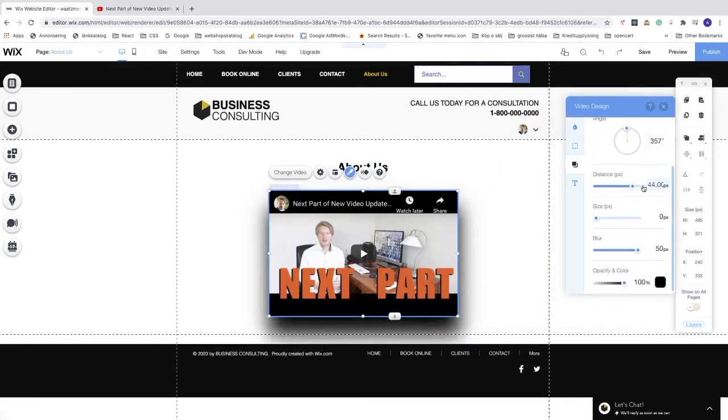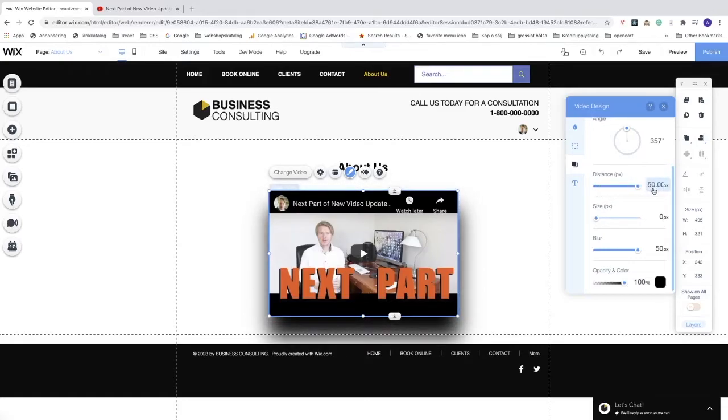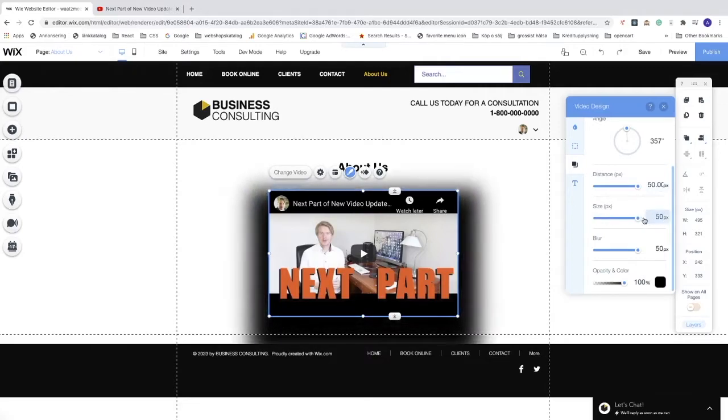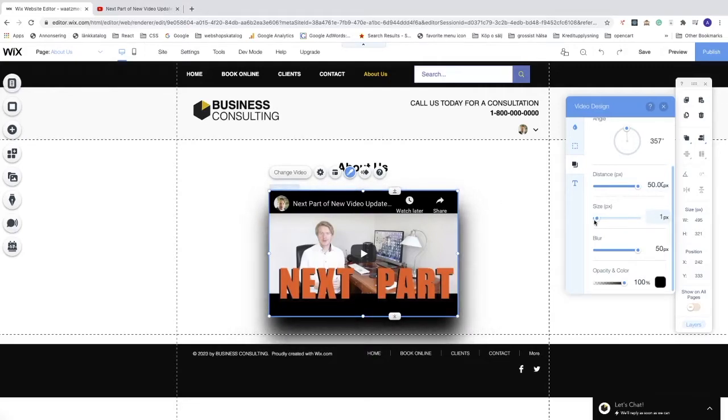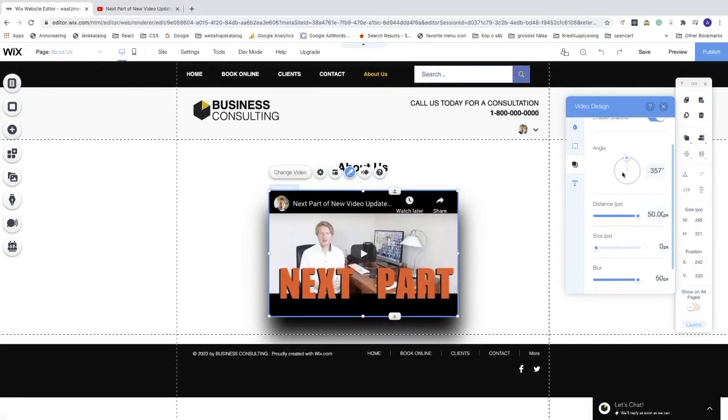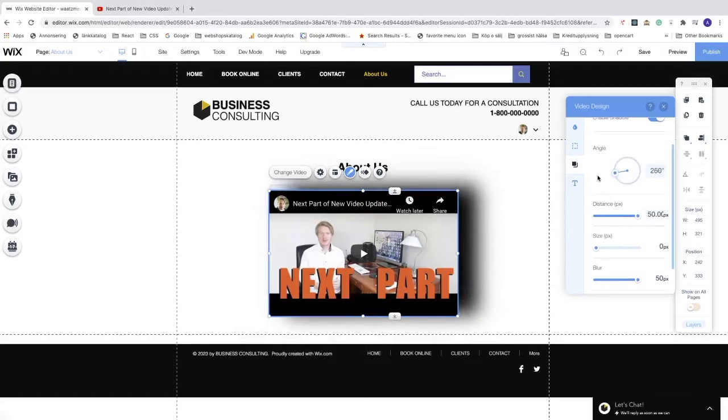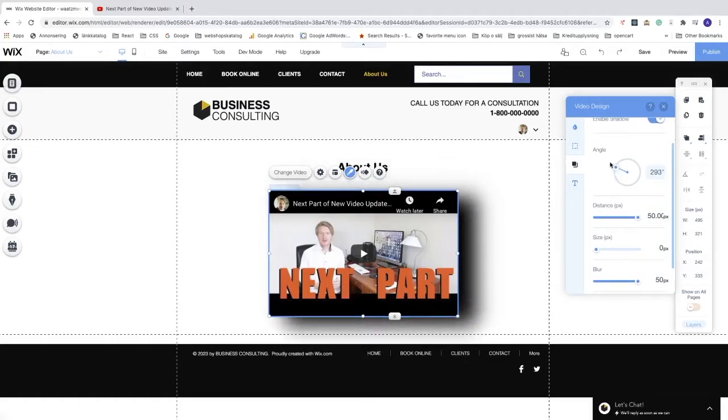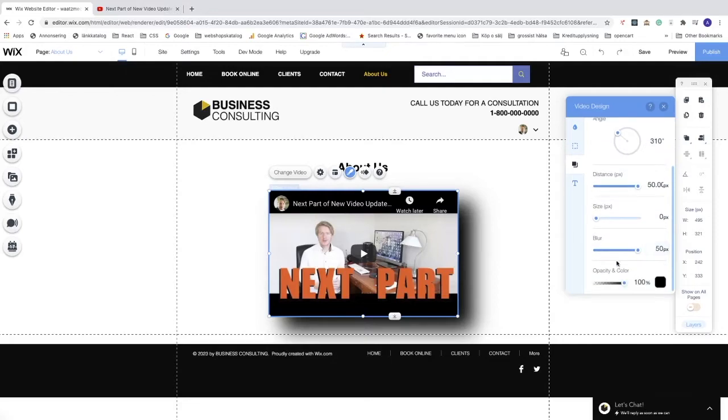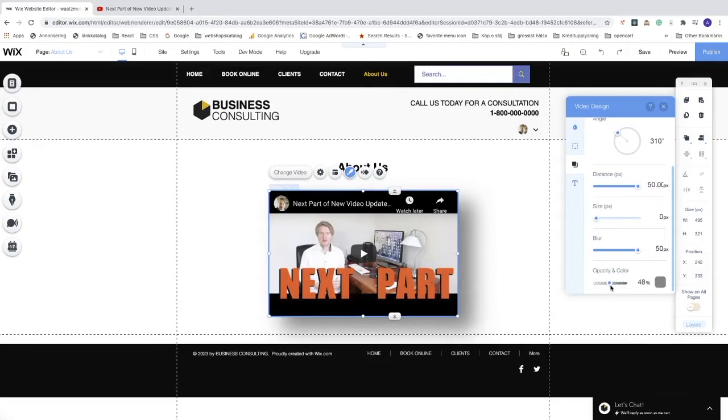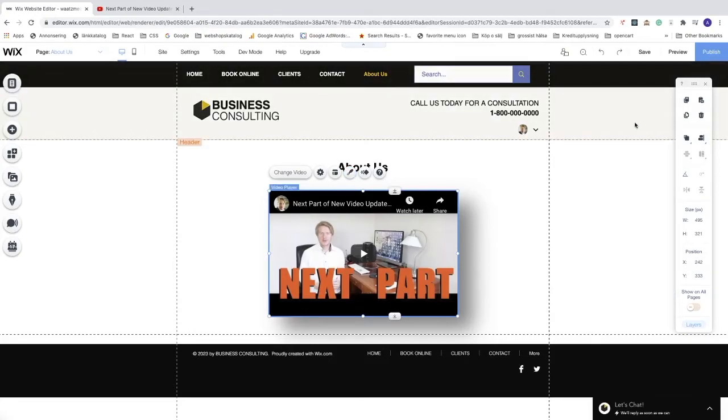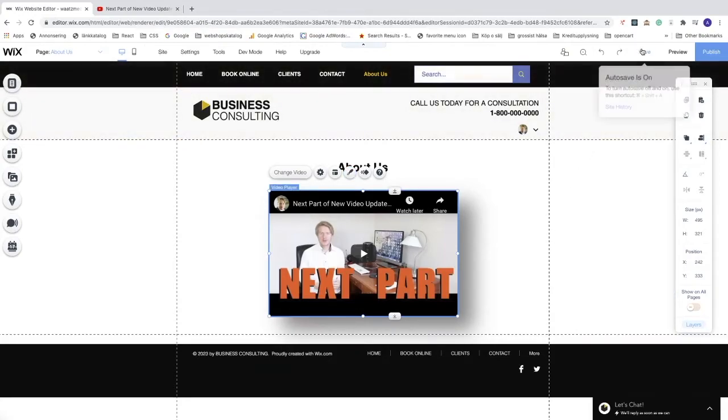We can also adjust size. I'm going to choose zero. We can adjust angle. I want to have it right there. We can change the opacity. When you are satisfied, we're going to click on X and click on save, then click on done.